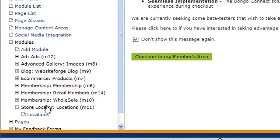Choose where on your computer you want to save it, and then click save.